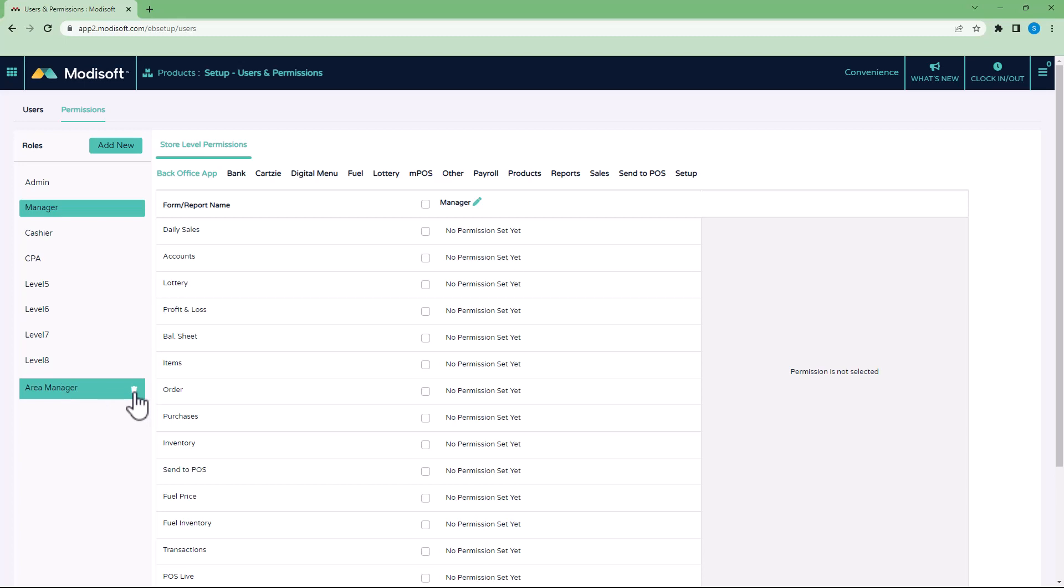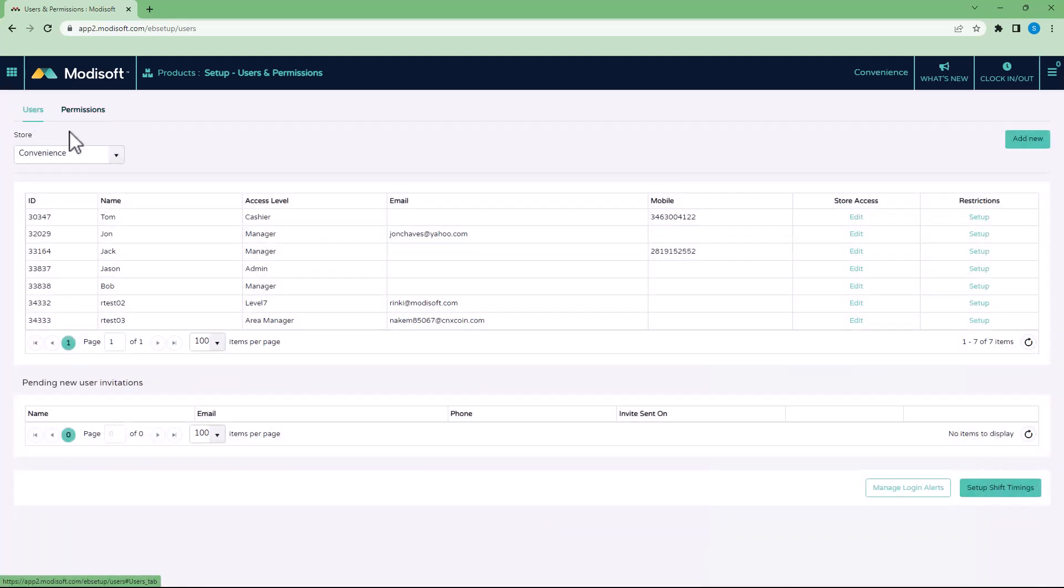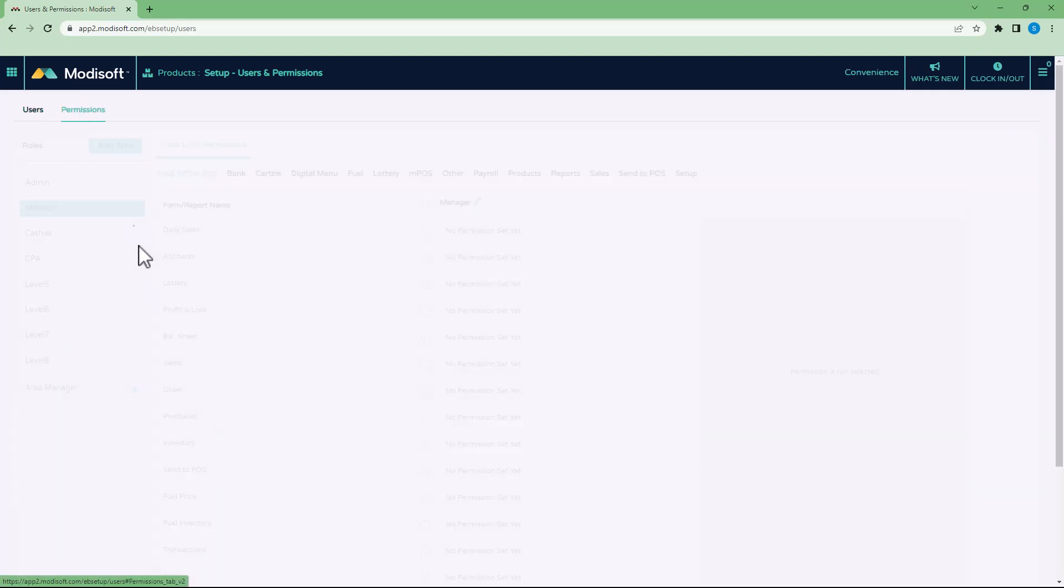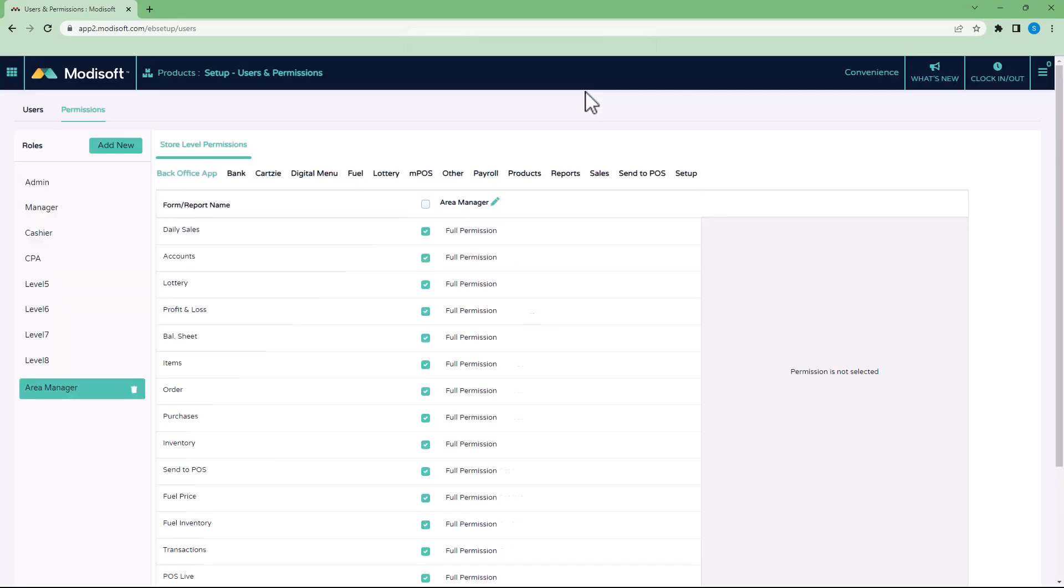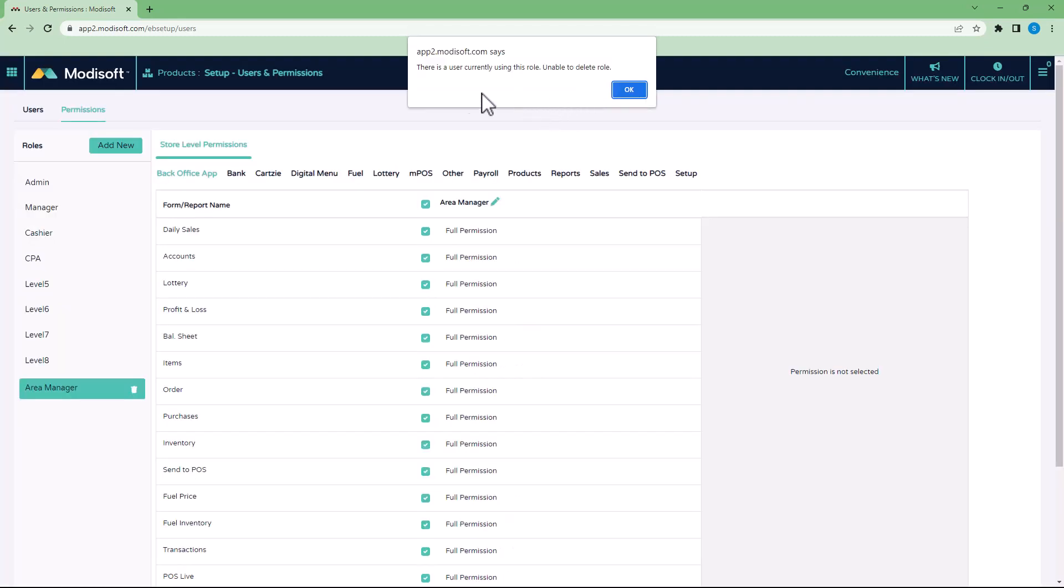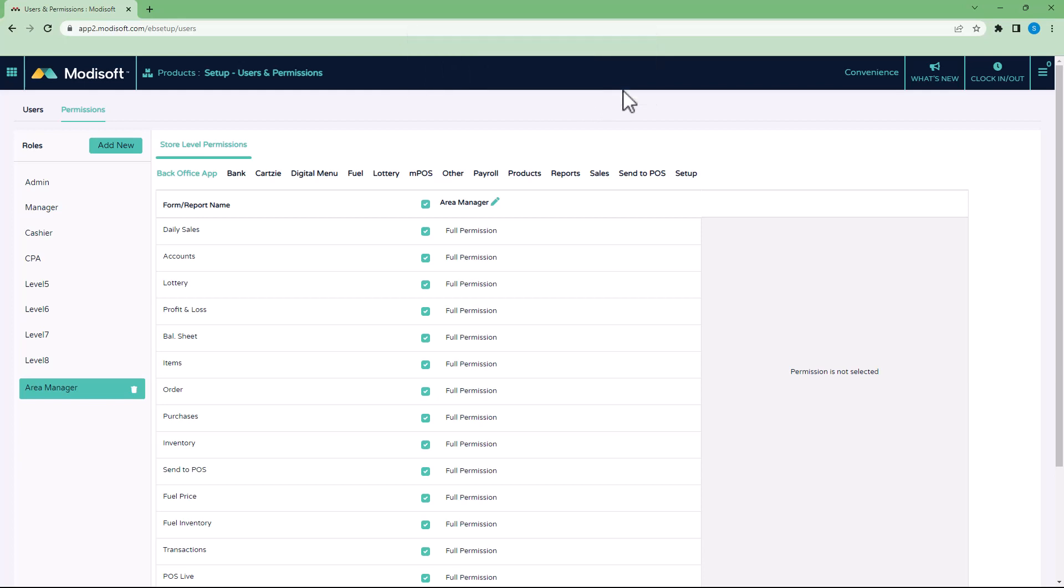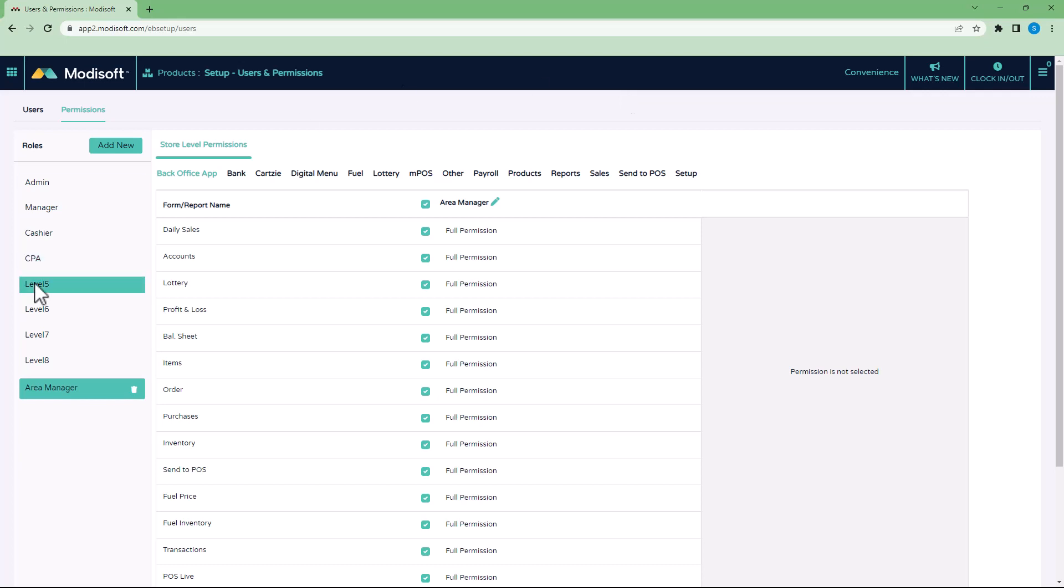As you notice here in the first Users tab, you'll notice that someone is set up as an area manager access. So if I was to go in here and try to delete that role, it will give you a message saying that there is a user that is using the role. You cannot just delete a role if someone has that role assigned to them. If you do want to delete the role, you have to make sure that it is not assigned to any users, and then you will be able to delete that role.